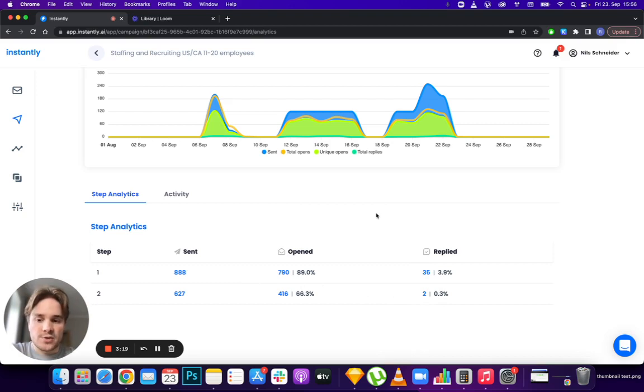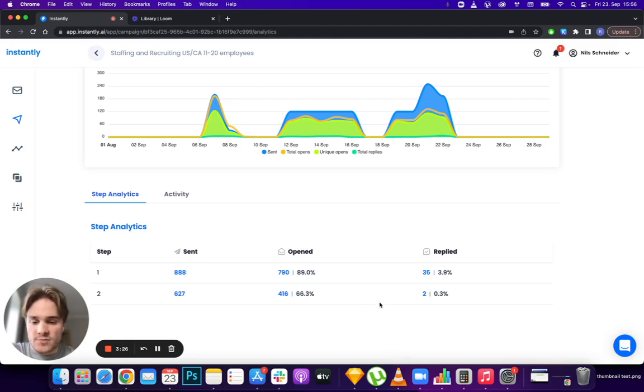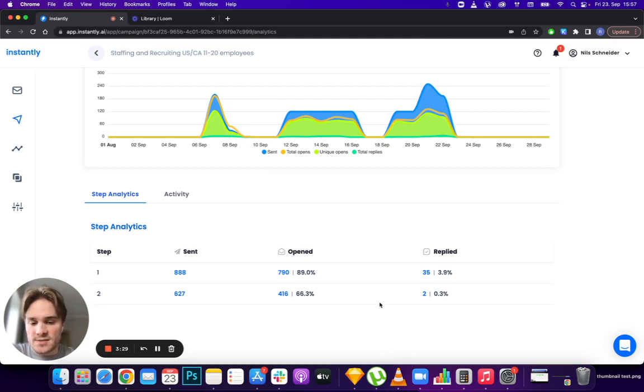You can make the decision that the second step really isn't worth it and pause it. Then you can reassign that volume that was used for the second step.